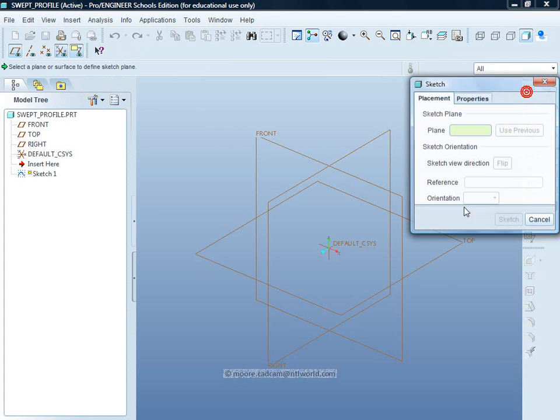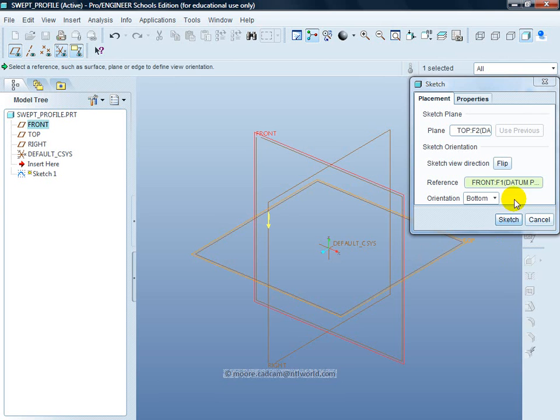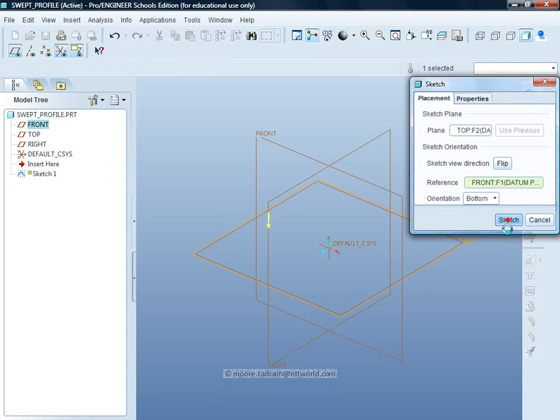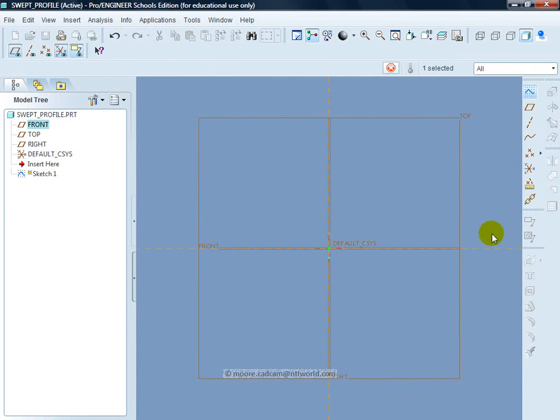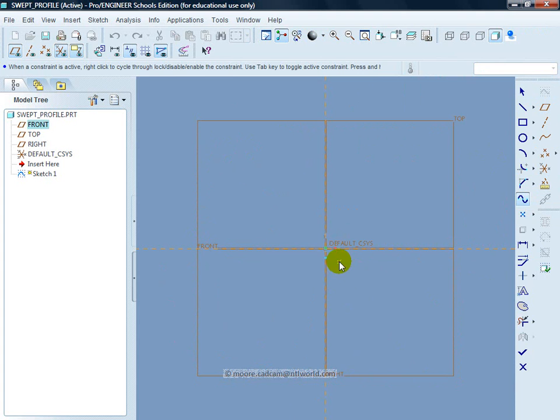Click on the Sketch tool, first one will be on the top datum plane, accept that by clicking on Sketch. I'm going to start at the default coordinate system so I can join the two splines up.